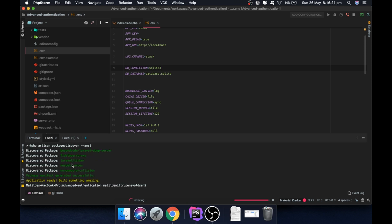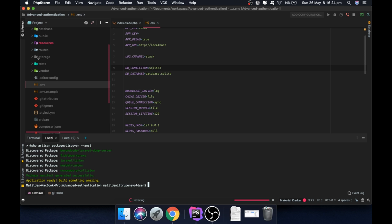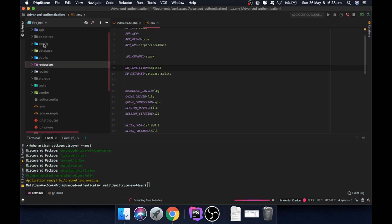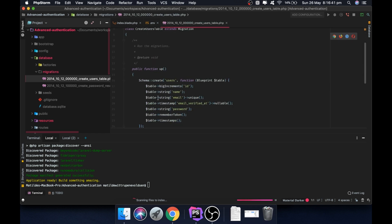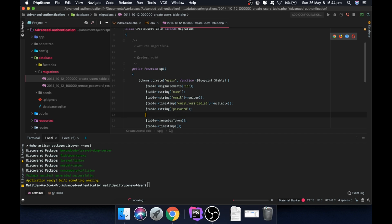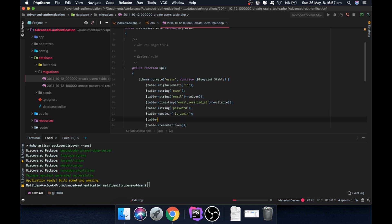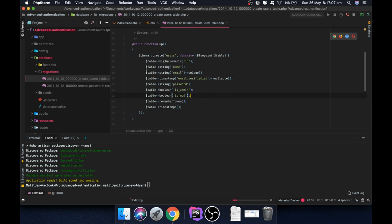Now that this is set up, we can run the migration file and create the user system. Inside the database migrations folder, we're going to have a user table. Inside here we want to add two booleans: one called 'isadmin', and the other called 'ismod' for is-moderator.